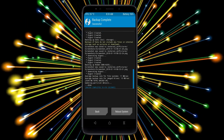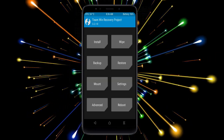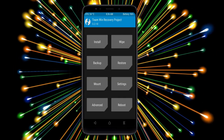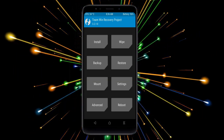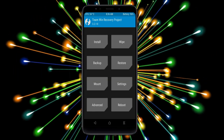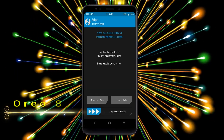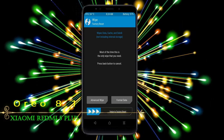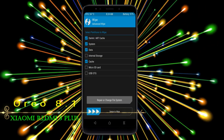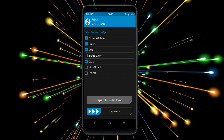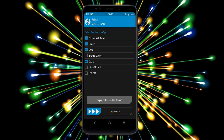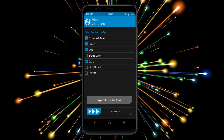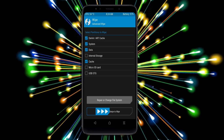Press on back. Wiping our temporary data will allow us to cleanly install our custom ROM. Select wipe, then select advanced wipe. Select Dalvik cache, system, data, and cache. Swipe right to take action.